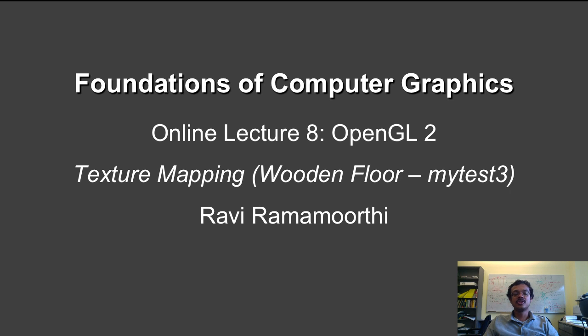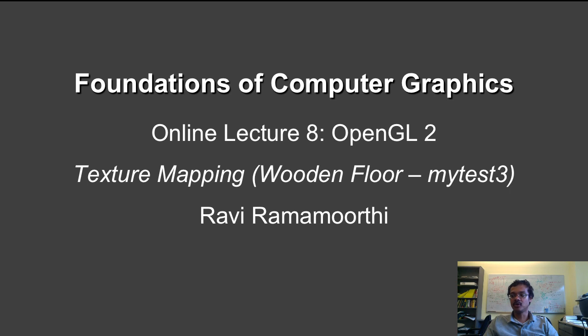In this final segment on OpenGL, we are going to talk about texture mapping, which is responsible for the wooden floor on the MyTest3 demo.